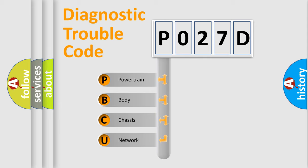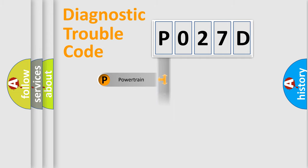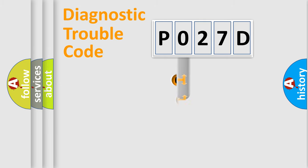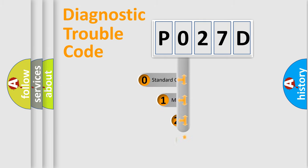We divide the electric system of automobile into four basic units: Powertrain, Body, Chassis, and Network. This distribution is defined in the first character code.